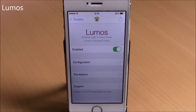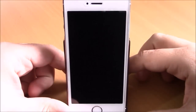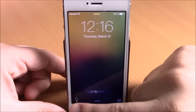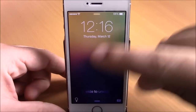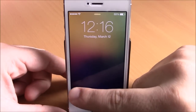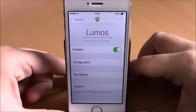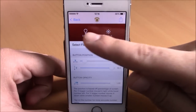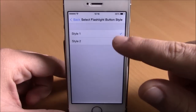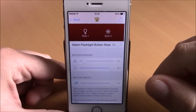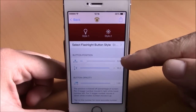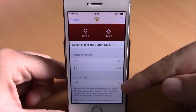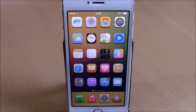Next up is Lumos, a tweak that adds a flashlight icon to your lock screen so you can easily turn on or off your flashlight without opening Control Center. In settings there's an enable button, two different icon styles to choose from, and sliders to adjust the position and transparency of the icon.